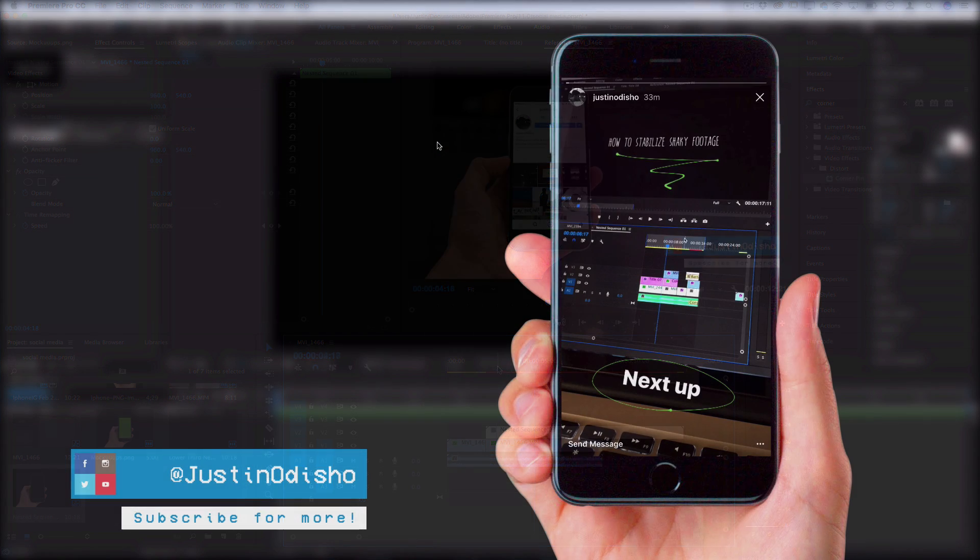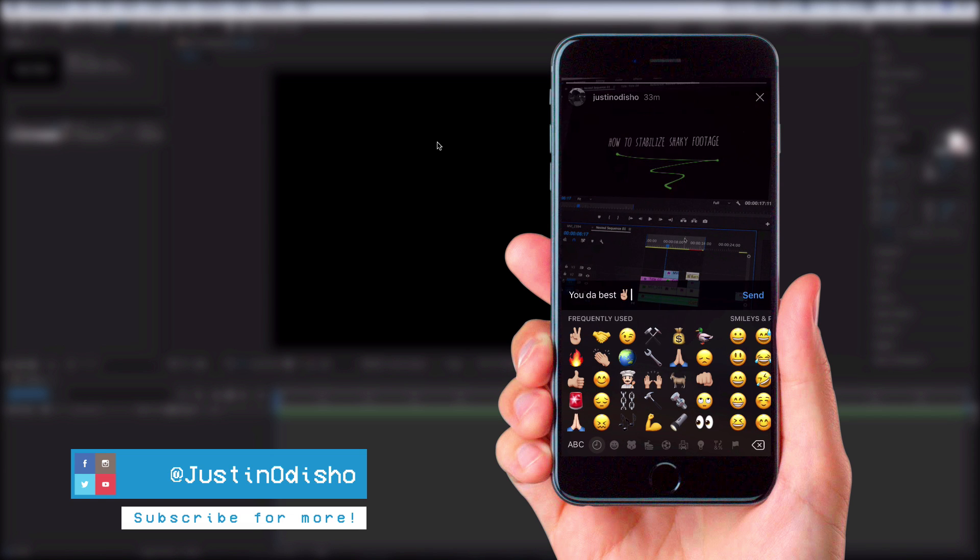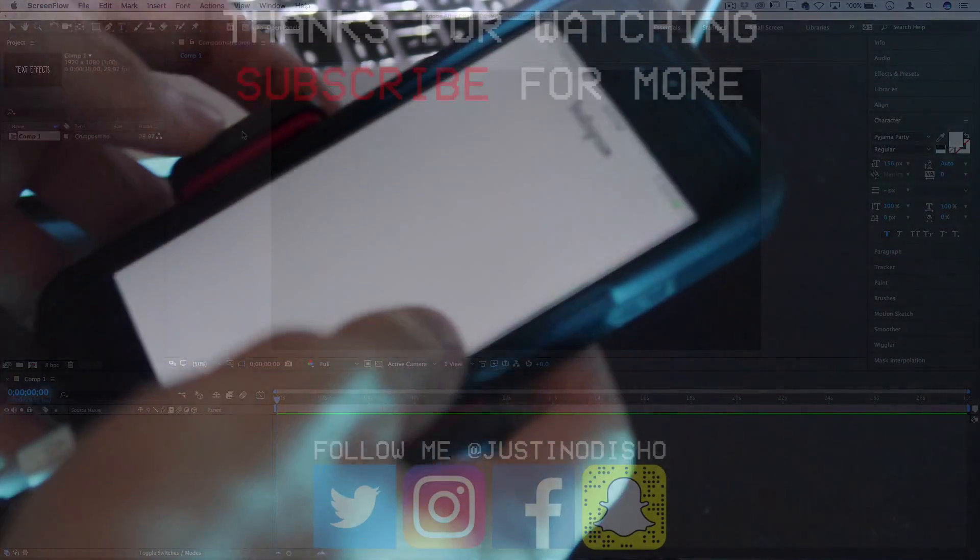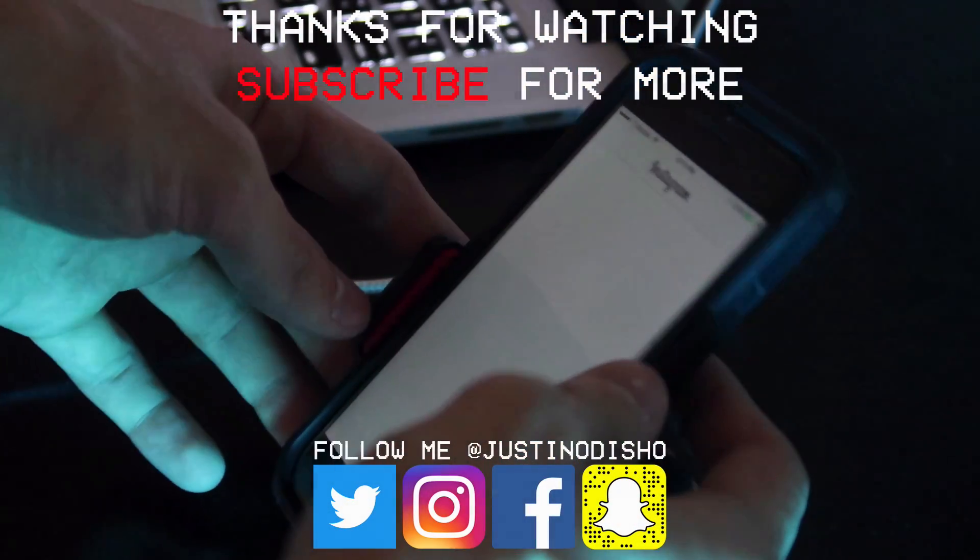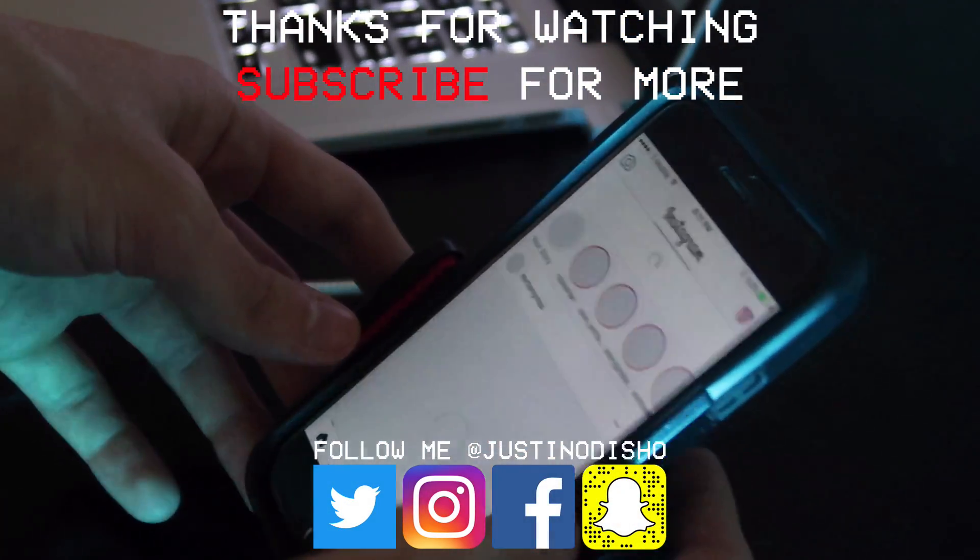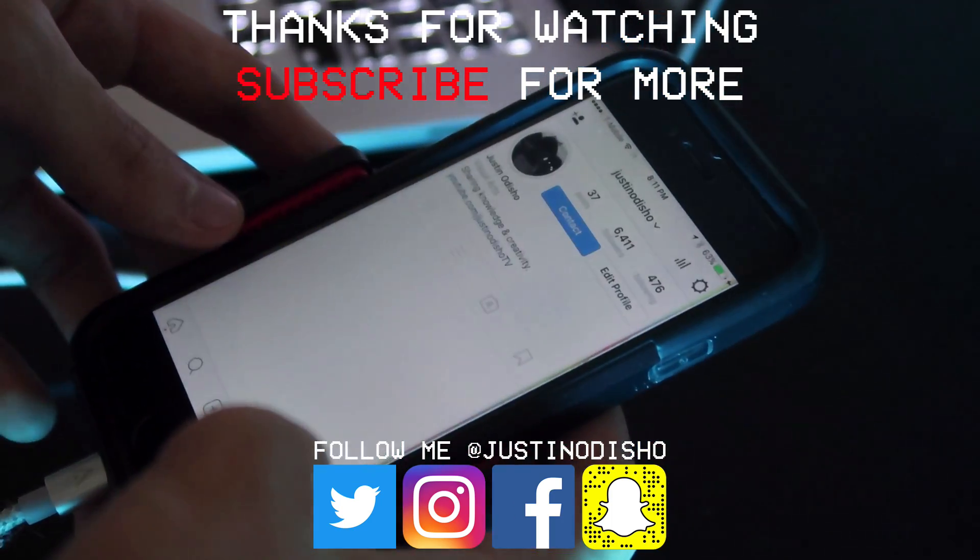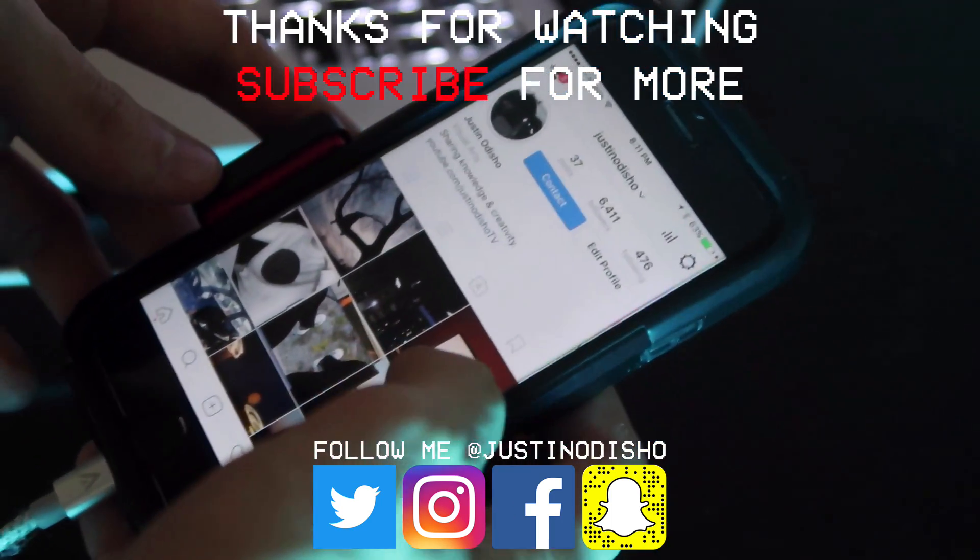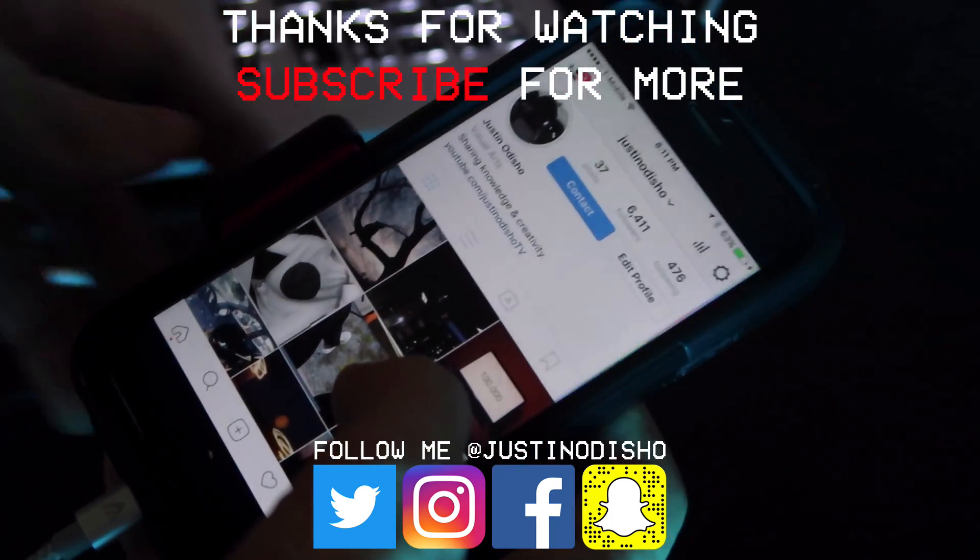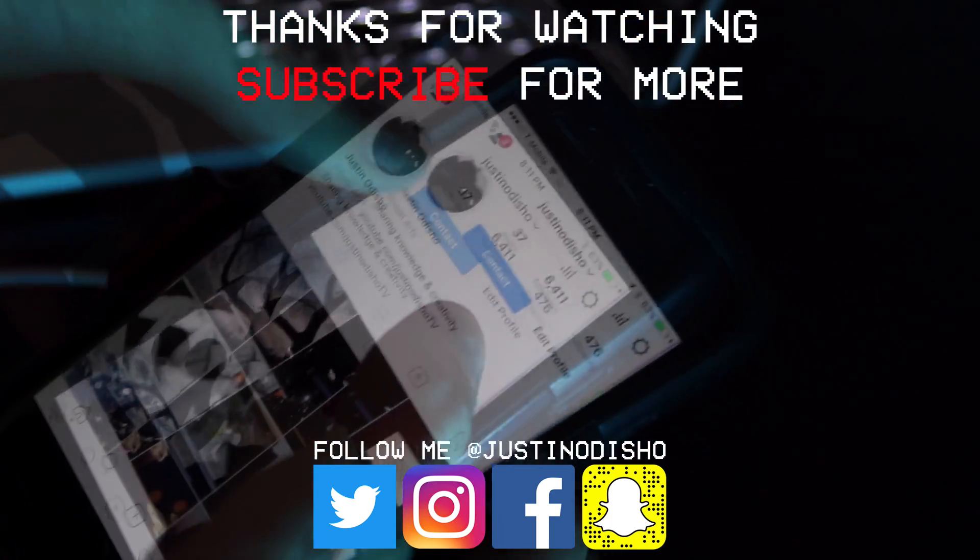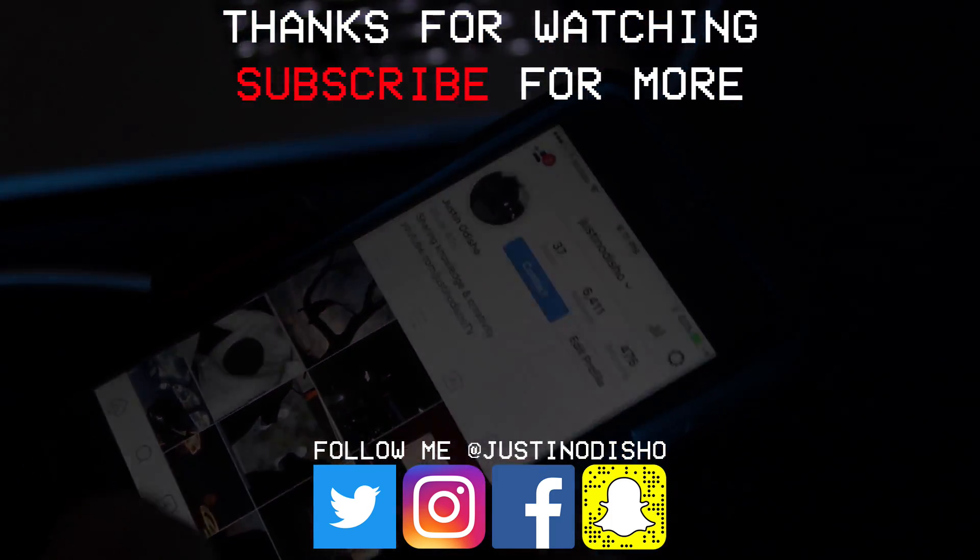That's how you can create a visual promo using mockups for your social media or whatever you want to display on the phone screen. If you enjoyed this video, leave a like, let me know in the comments, and subscribe so you don't miss my new videos. You can follow me on social media at justinodisho as you saw in this video. Thank you so much for watching and I'll see you next time.